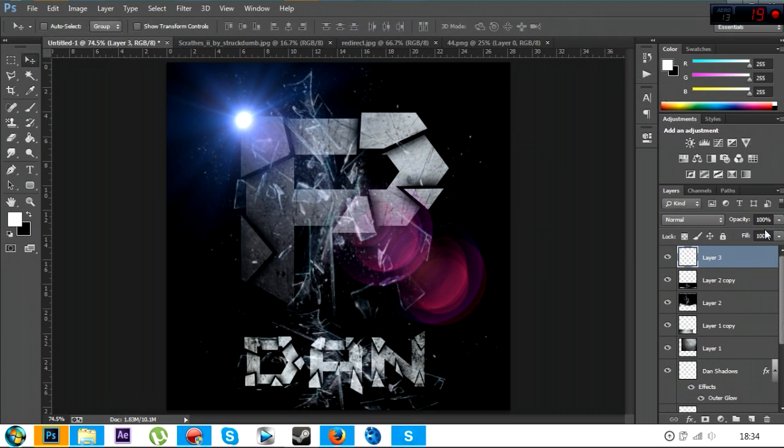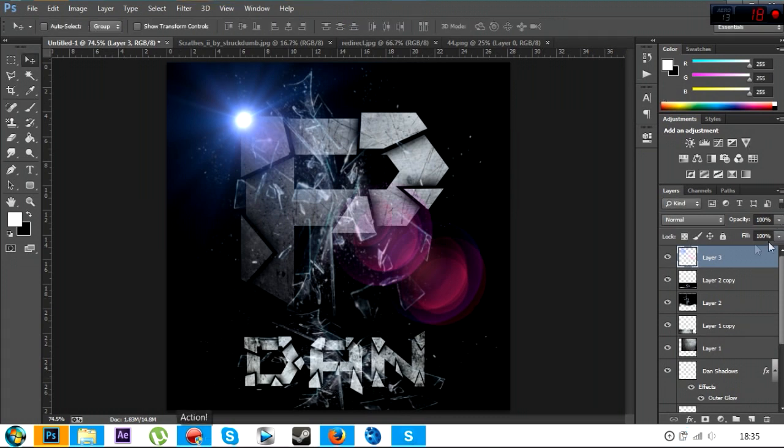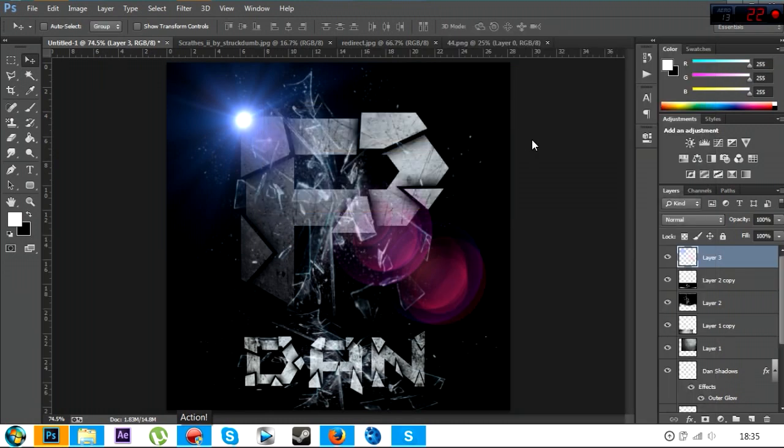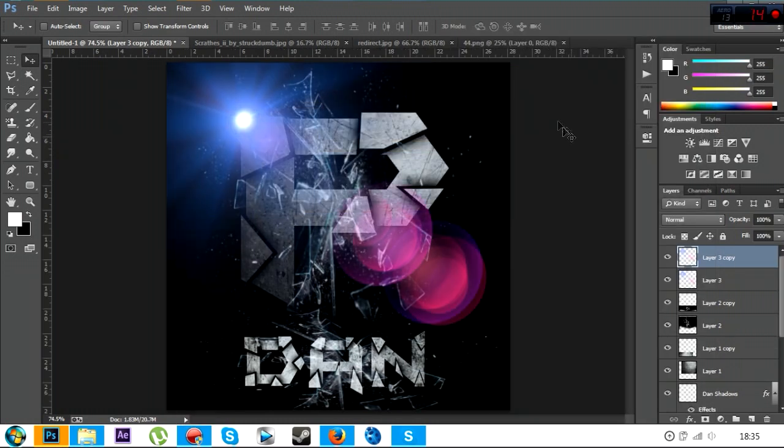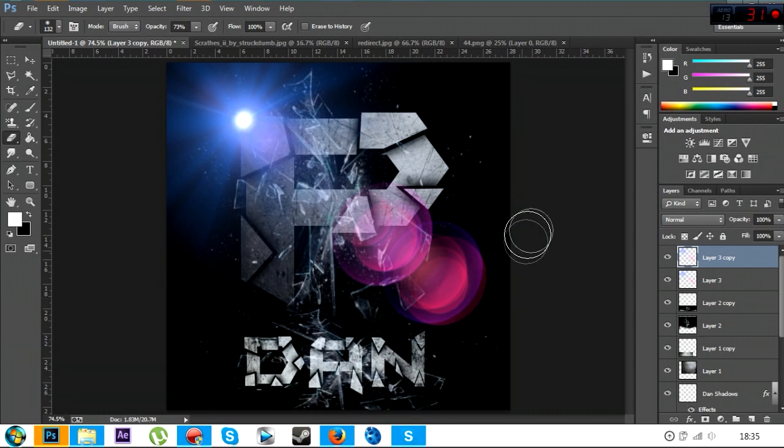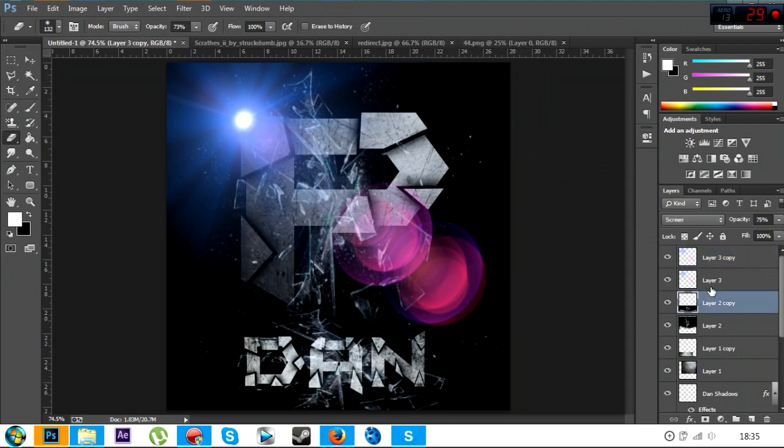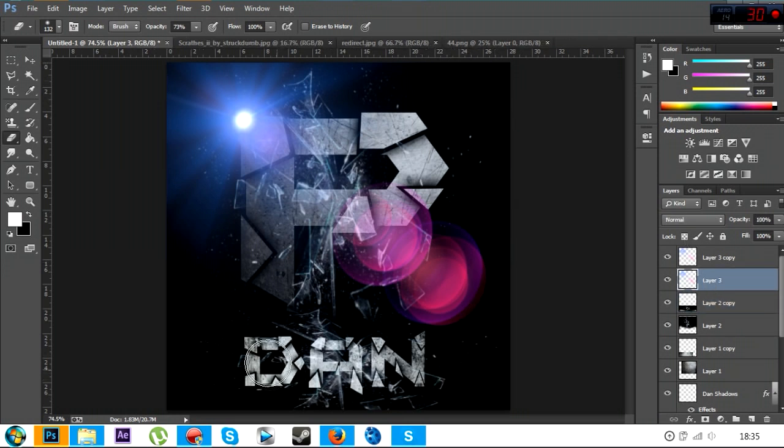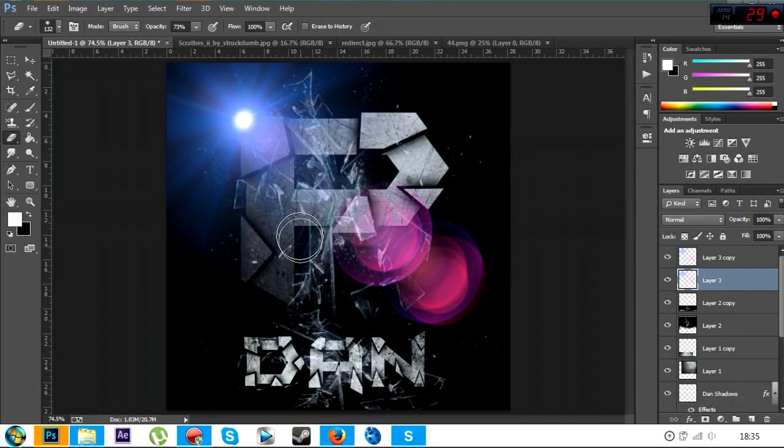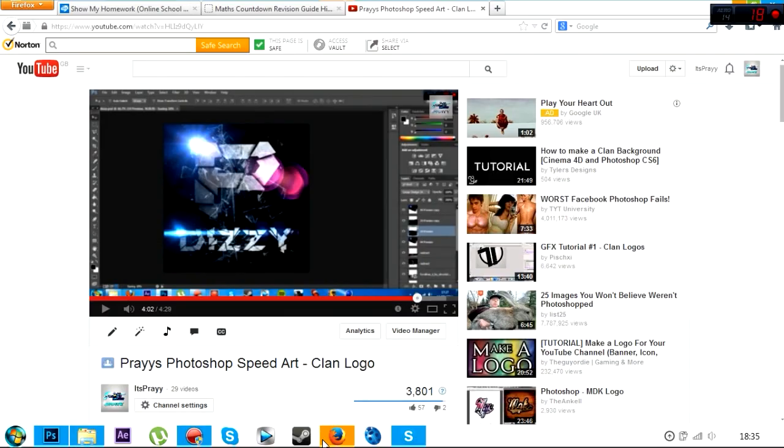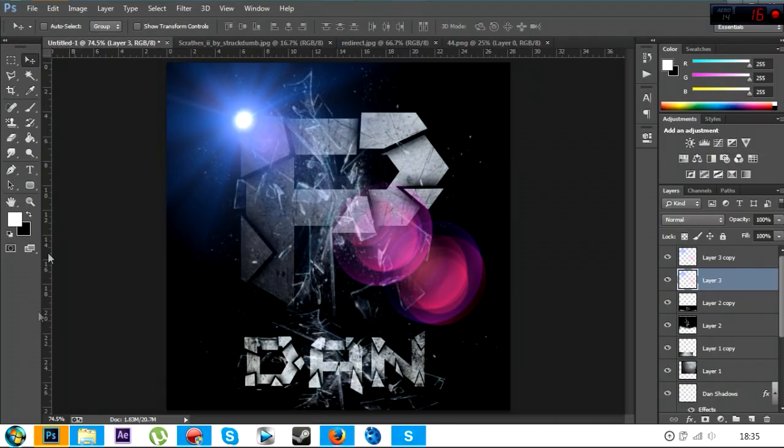And then once you've done that, yes, you've got this little line here, but you're going to duplicate this layer, make it brighter like that. Then because you've got this line, you just want to do the same thing again. Right, so once you've done that, we're just going to have to find a different one here.